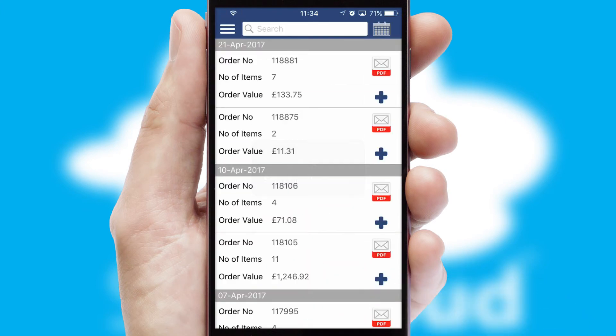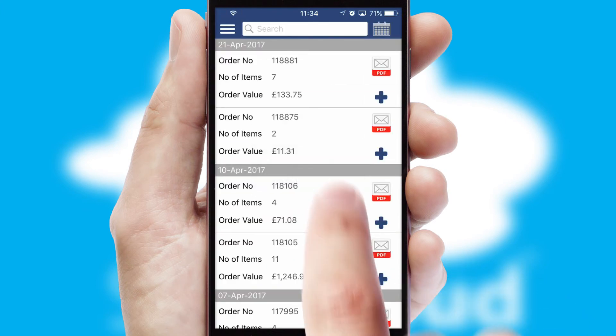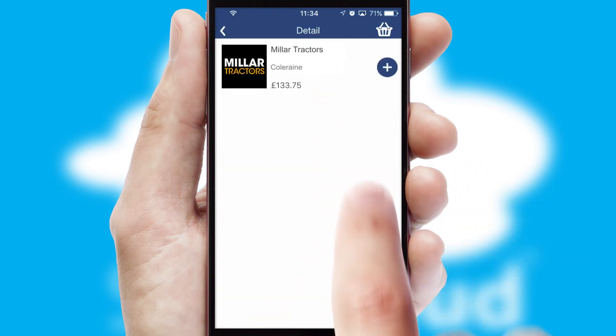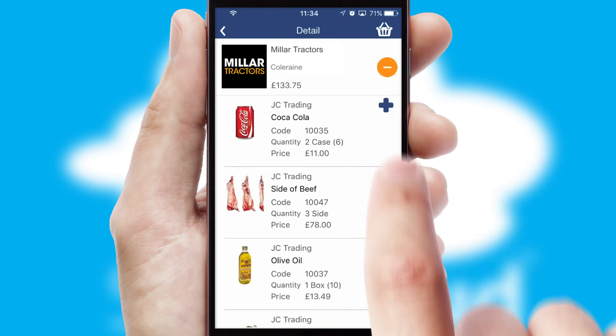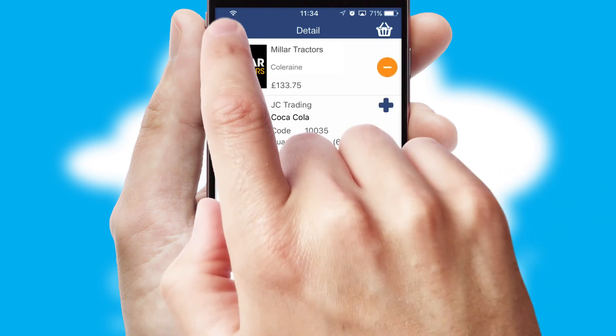A full and complete order history is available in the app, and for time-saving purposes, you can even reorder from previous ones.